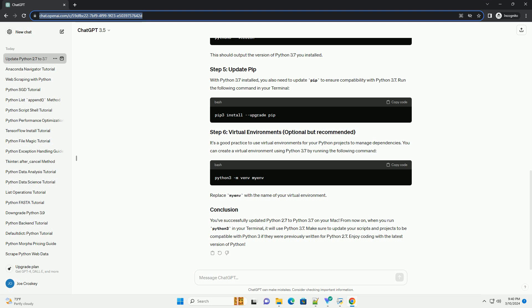It's a good practice to use virtual environments for your Python projects to manage dependencies. You can create a virtual environment using Python 3.7 by running the following command, replacing 'myenv' with the name of your virtual environment. You've successfully updated Python 2.7 to Python 3.7 on your Mac. From now on, when you run python3 in your terminal, it will use Python 3.7. Make sure to update your scripts and projects to be compatible with Python 3, and enjoy coding with the latest version of Python.